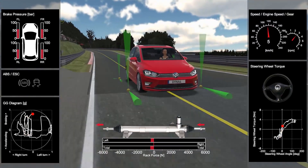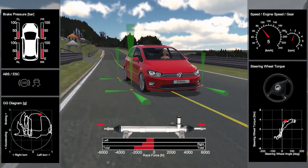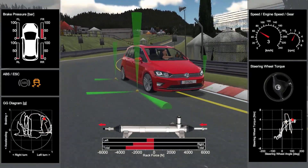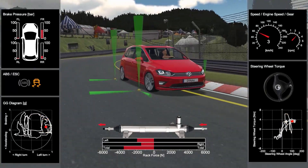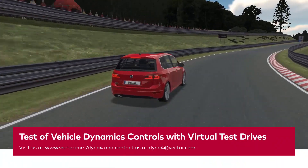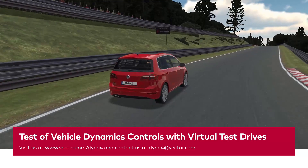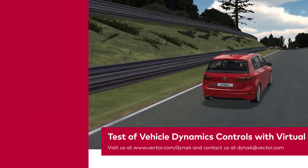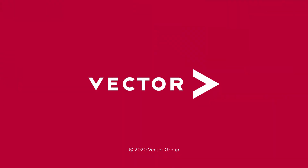For more information, please visit our website or contact us via vector.com/dyna4.